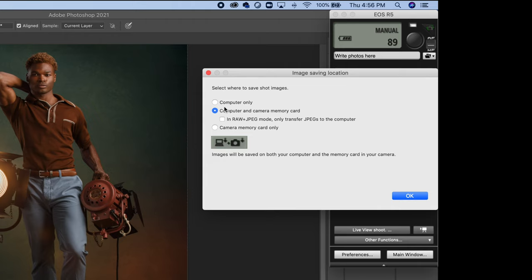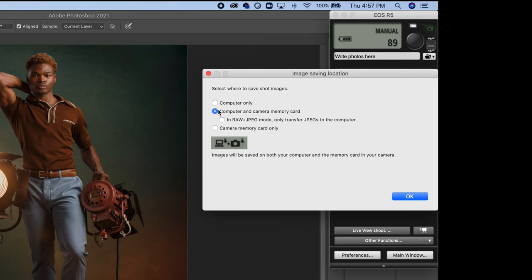You can select to have the photos write to the computer only. The next choice here is computer and camera memory card, and below that is a sub choice that says in raw and jpeg mode it will only send the jpegs to the computer. But I'm going to assume that since we're in Lightroom, we want the raw files. So I'm not going to tick that box. I'm just going to tick the box that says computer and camera memory card, and then click OK.